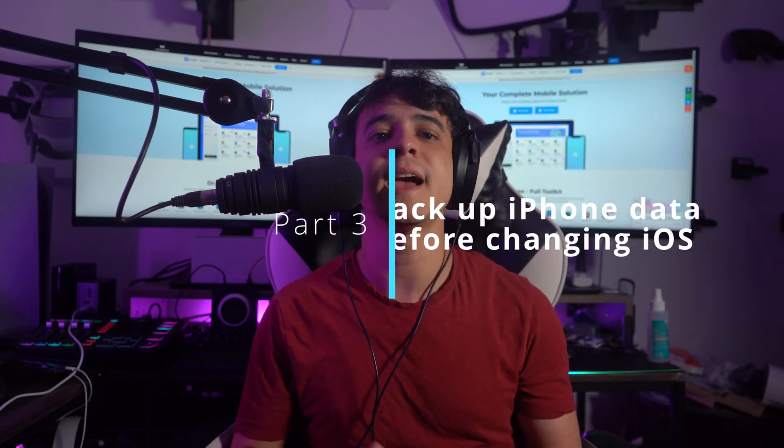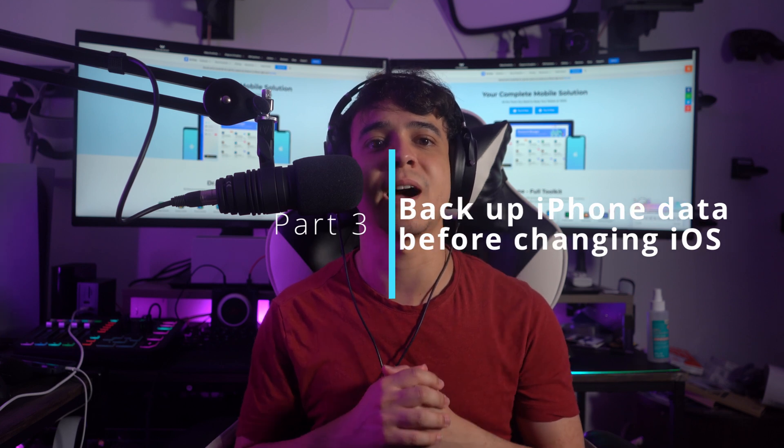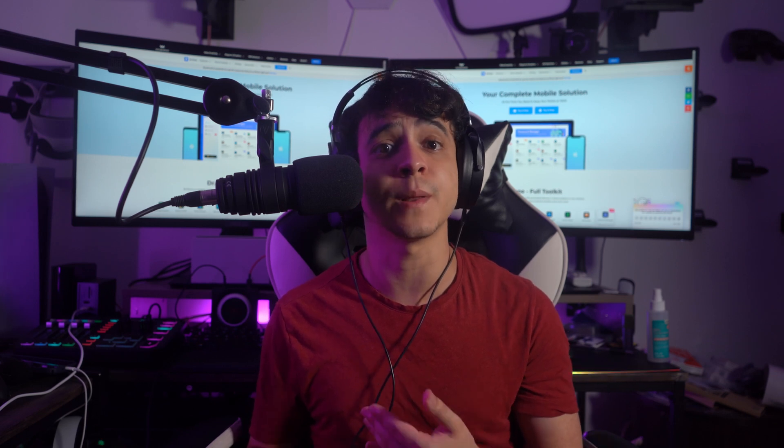For part three: backup iPhone data before downgrading iOS. It is critical to backup iPhone files before downgrading iOS to an older version, as the process may result in data loss. Although creating an iPhone backup in iTunes is a viable option, this iTunes backup does not include any multimedia files.